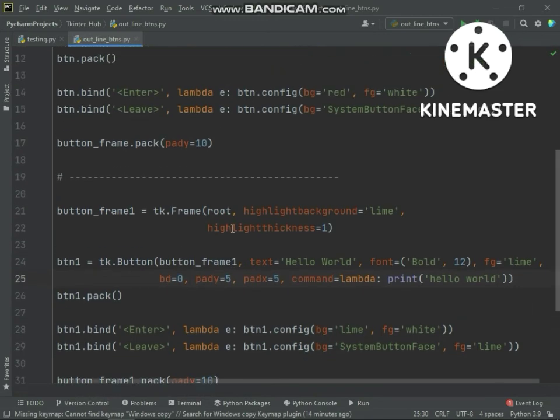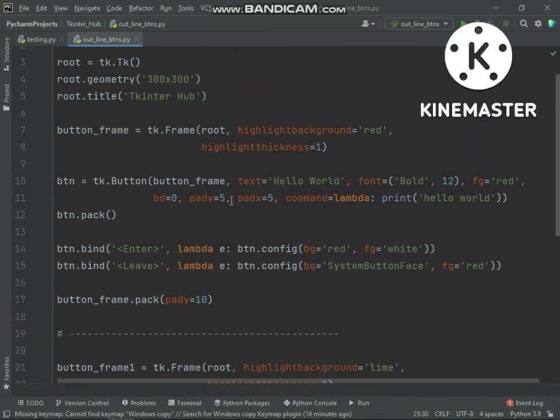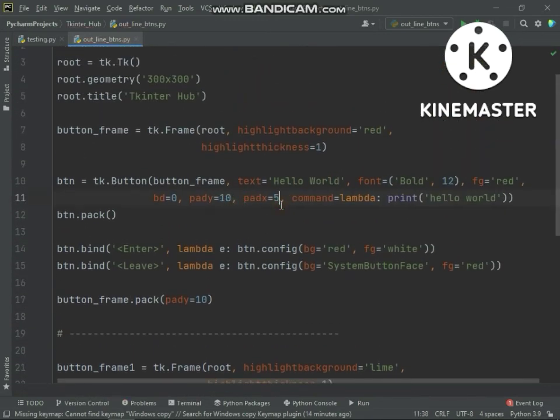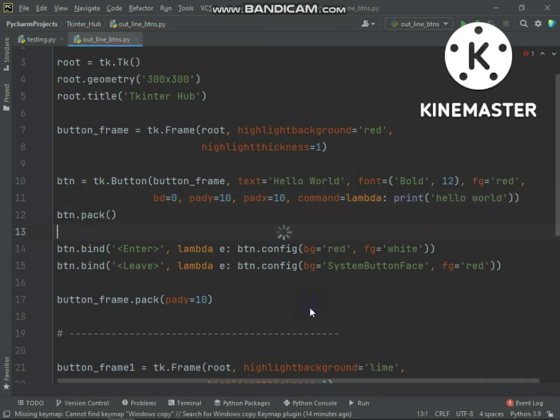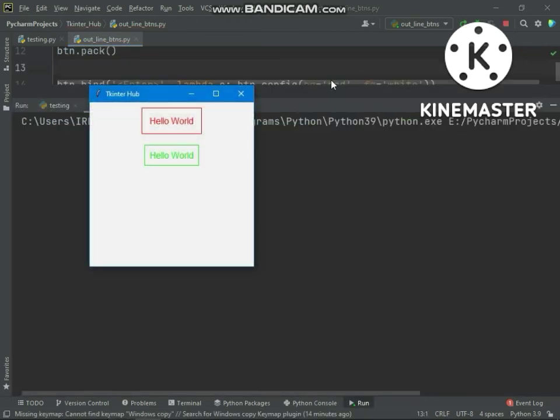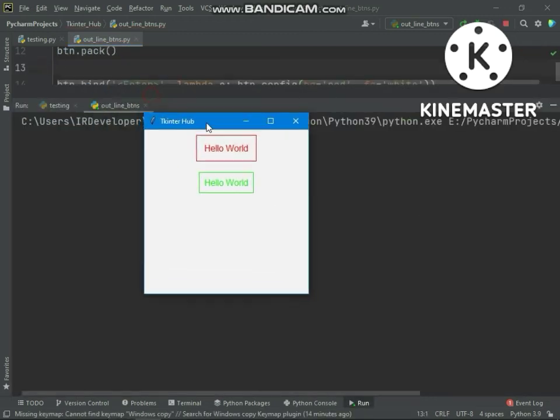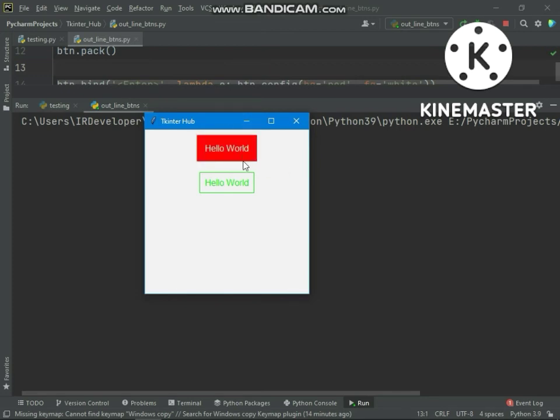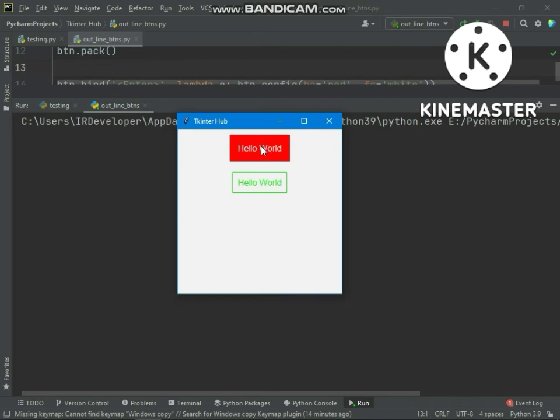And also you can increase height and width of buttons more. Now we will turn on black theme.